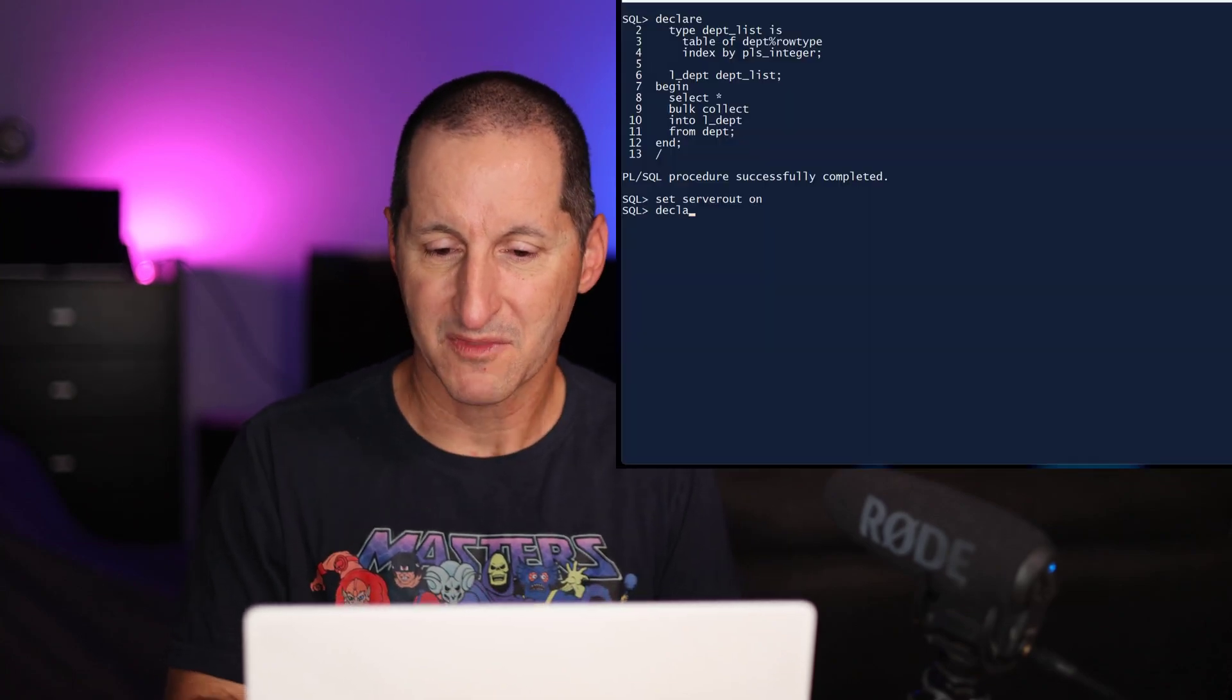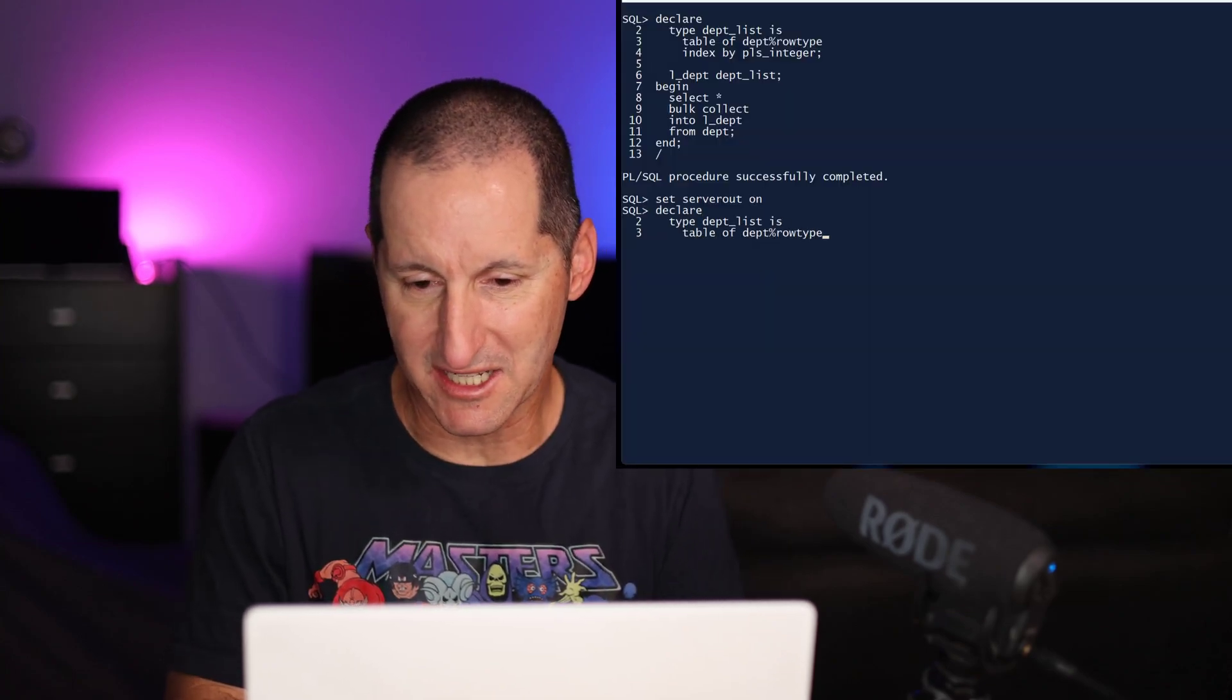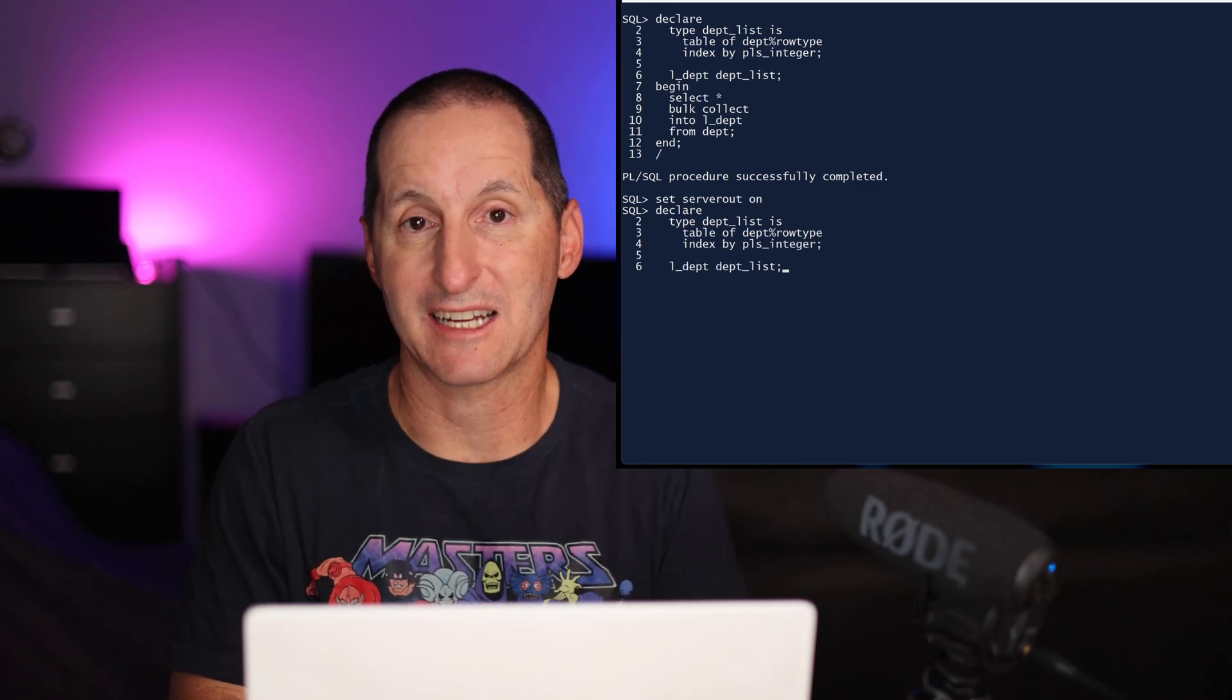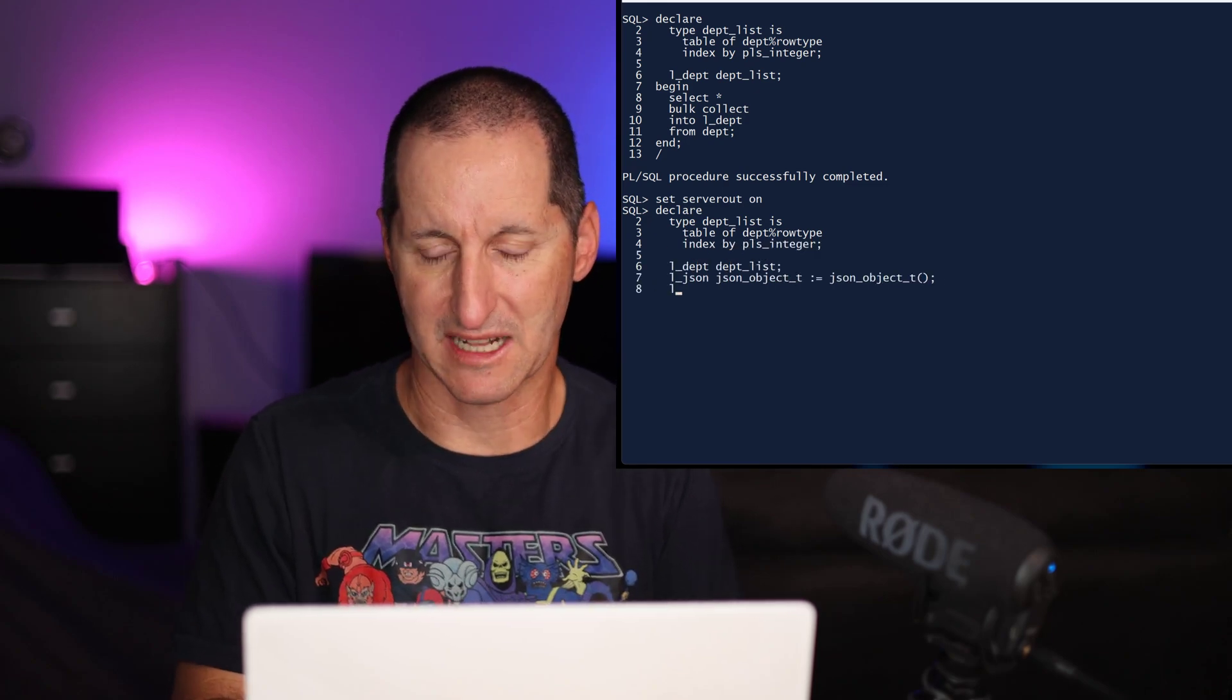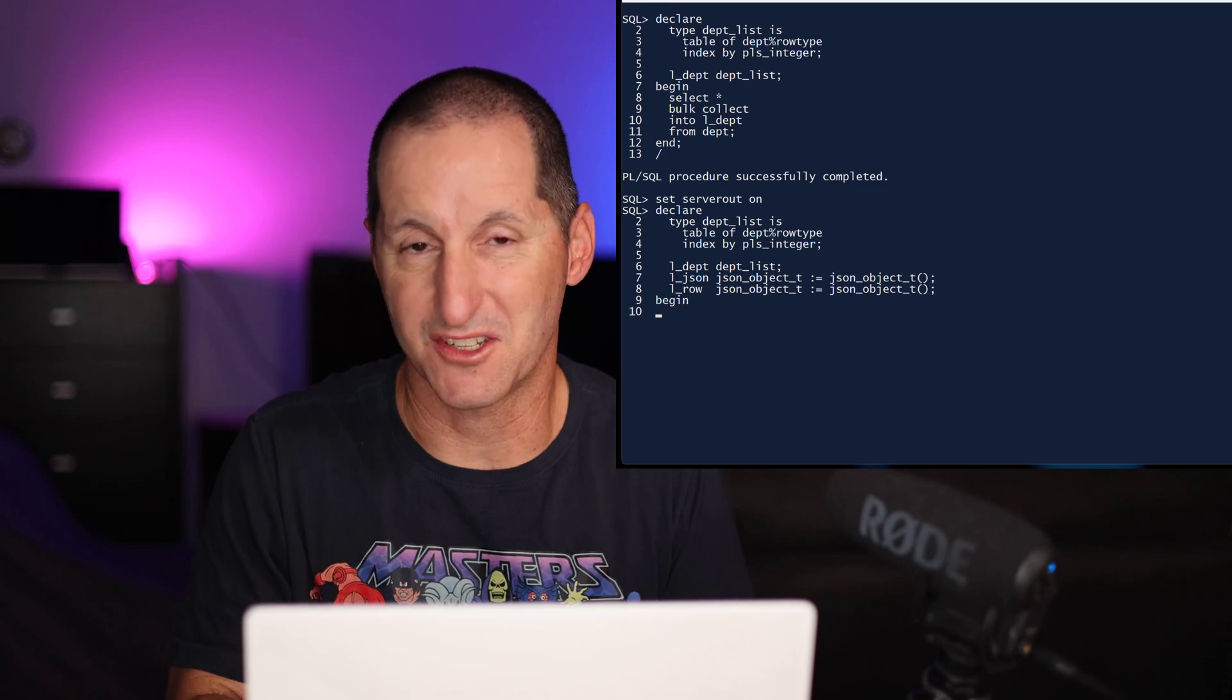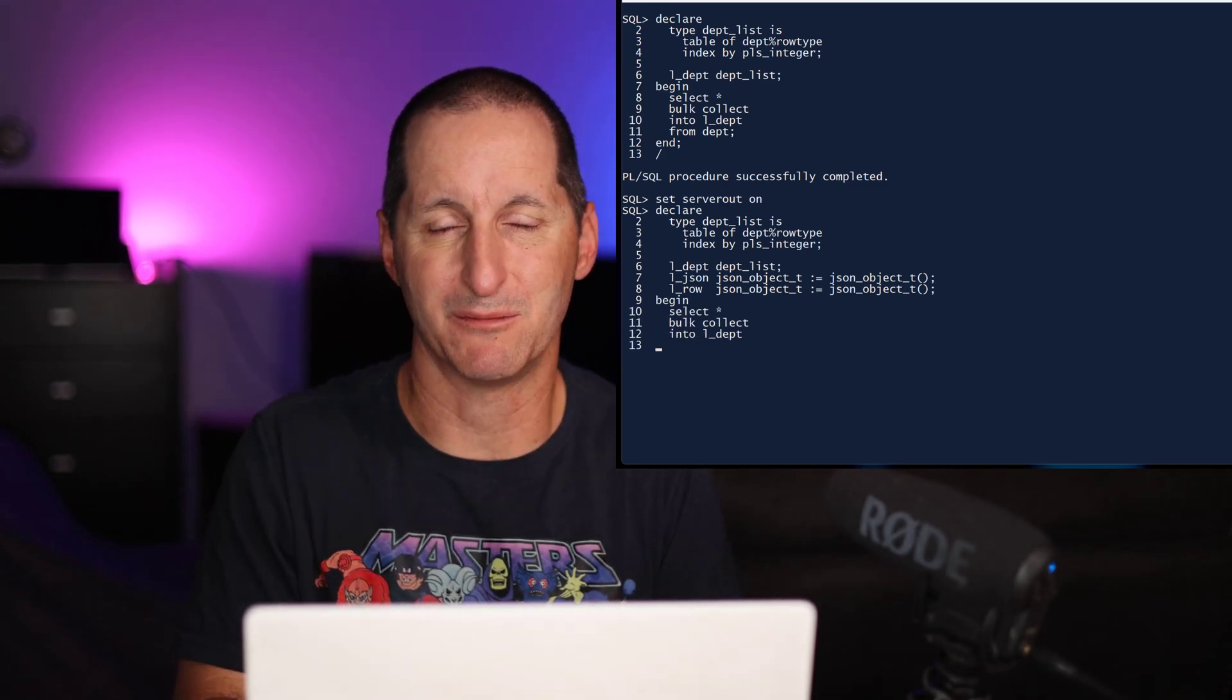Here's an example of how I might do it. You can see here I've got my existing data types as before, and now I've got a couple of new JSON variables I've declared. I can bulk collect the data just as I did before into my department variable.